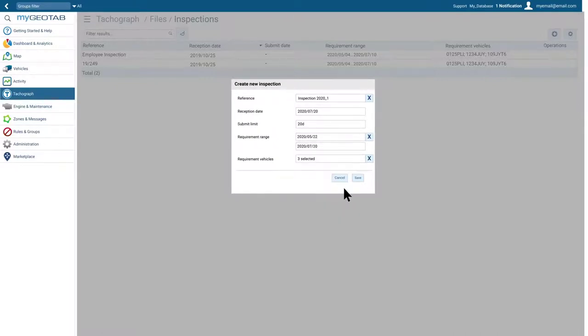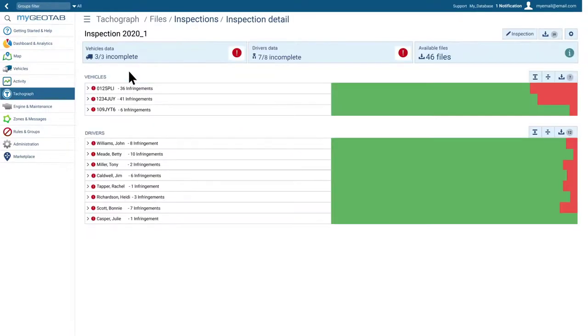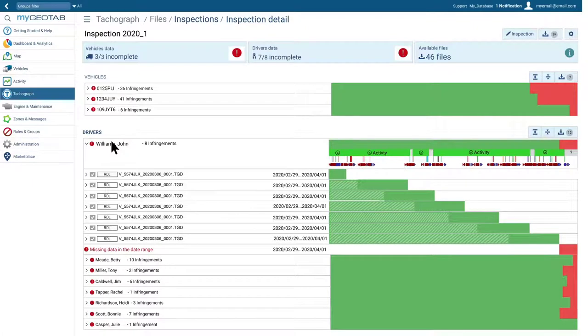Once the configuration is done, we can check the inspection by clicking its row. Drivers with activity, and their corresponding files, will appear automatically. We can check if we have data in the legal files to complete the selected period, or if we need more data.